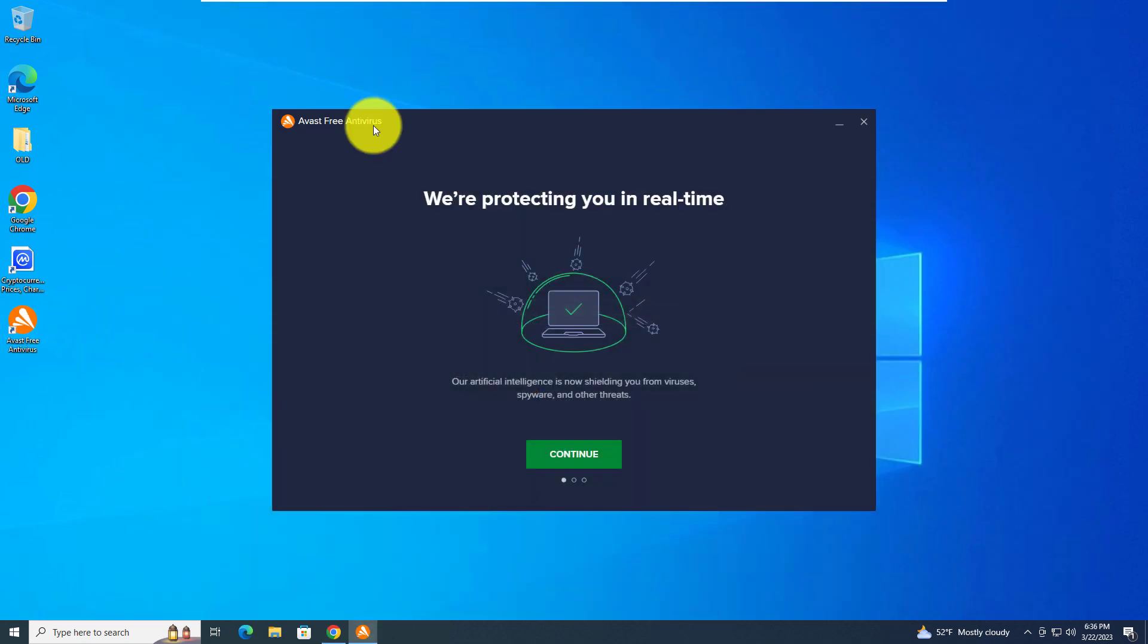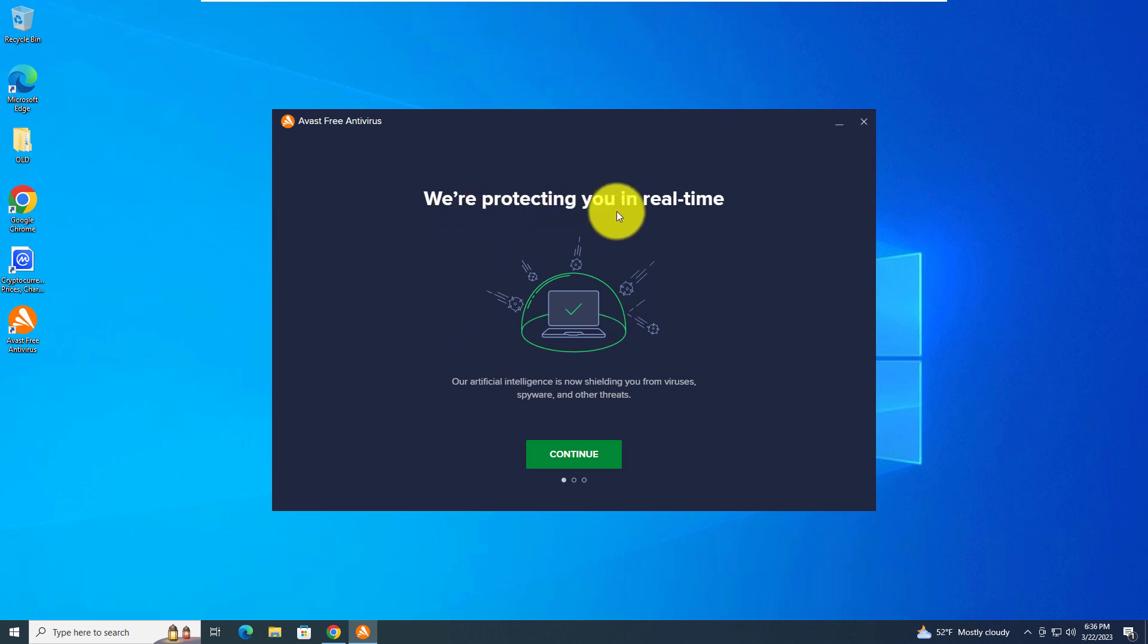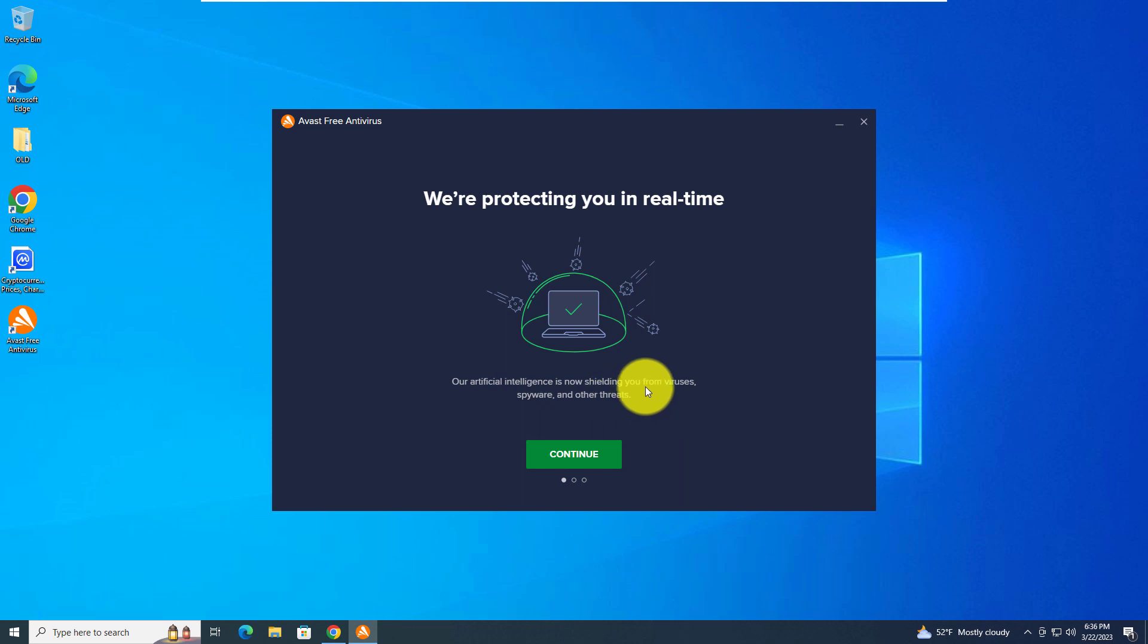It has automatically opened up and we're protecting you in real time. Our artificial intelligence is now shielding you from viruses, spyware, and other threats. So let's continue.